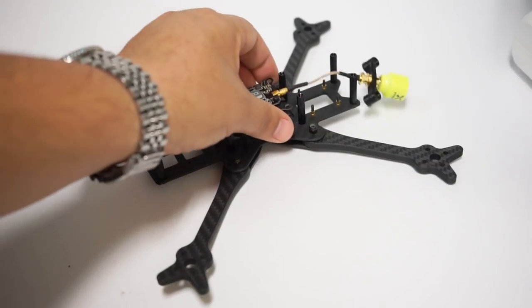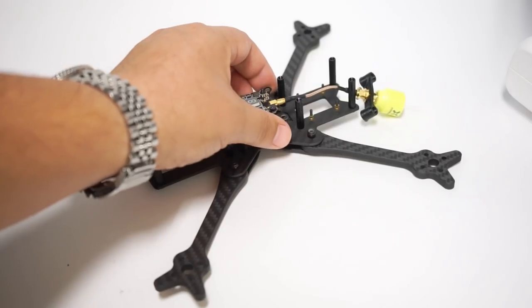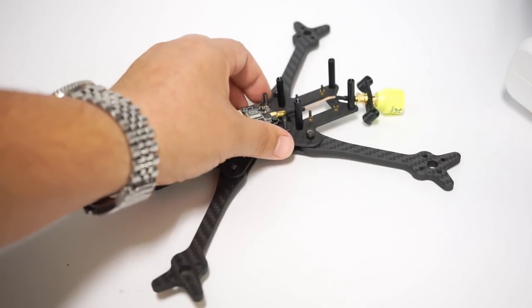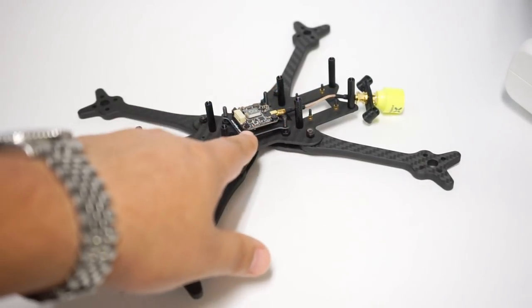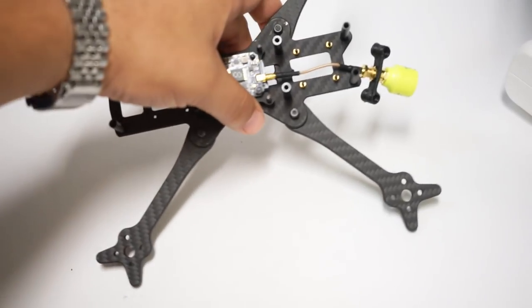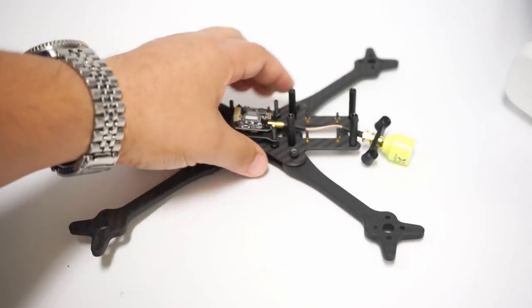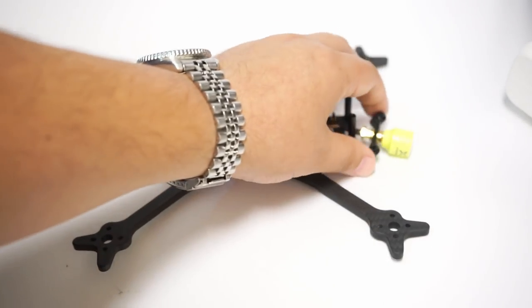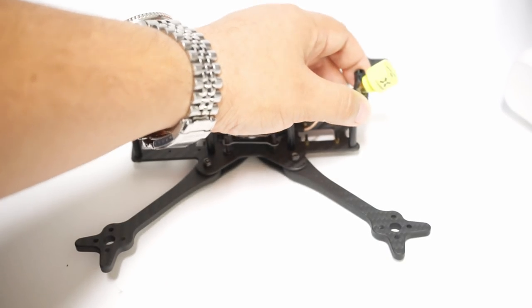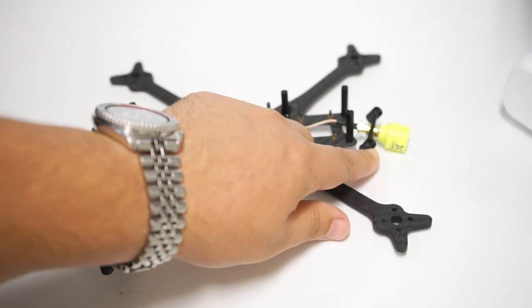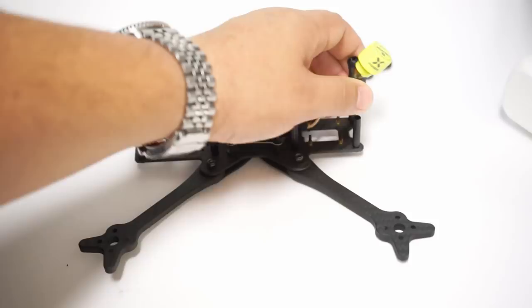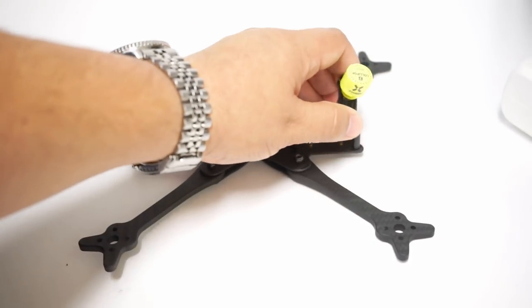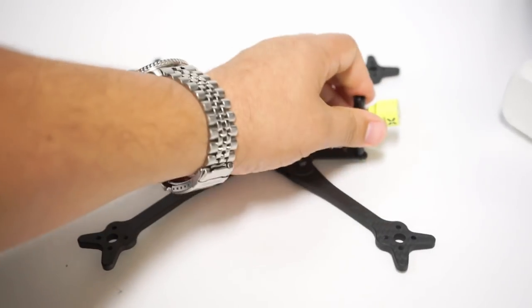Now here's the 20 by 20 VTX that I'm going to use. I'm actually going to stack it on top of my ESC and I'm using this little 20 by 20 to 30 by 30 hardware conversion thing that Pyrodrone sells for like 60 cents or something. I was wondering how am I going to do my antenna. Well I was able to find this antenna mount on Thingiverse, printed out in like 20 minutes.